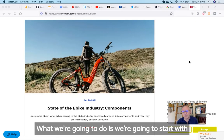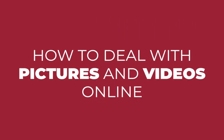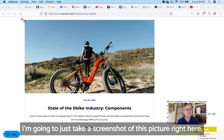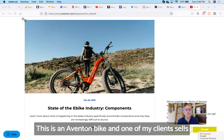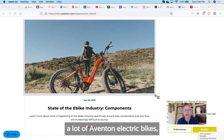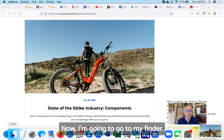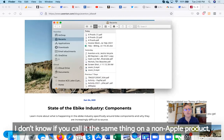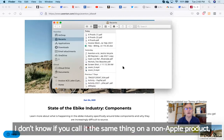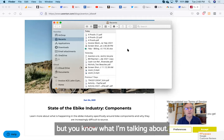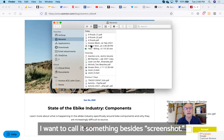We're going to start with something basic about how to deal with pictures and videos and things that you do online. I'm going to just take a screenshot of this picture right here—this is an Aventon bike. One of my clients sells a lot of Aventon electric bikes, so I'm taking a screenshot. Now I'm going to go to my Finder. I'm an Apple guy, I don't know if you call it the same thing on a non-Apple product, but you know what I'm talking about.